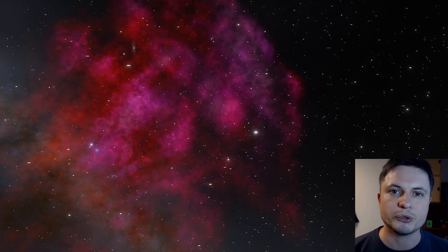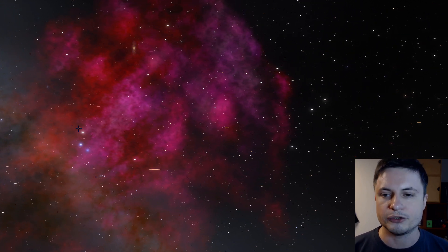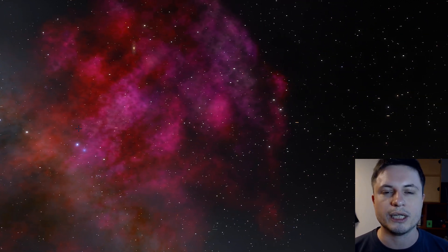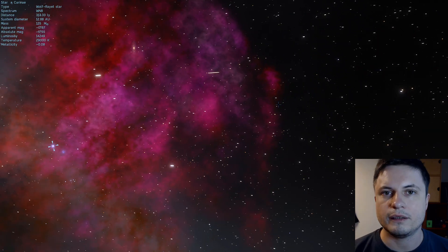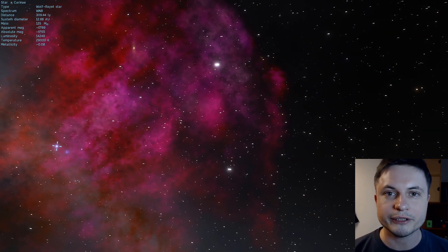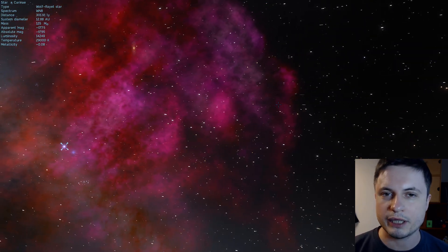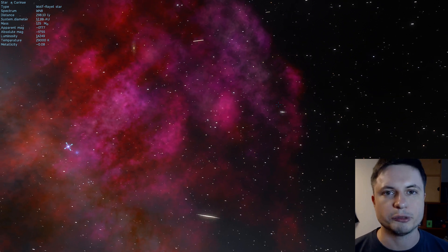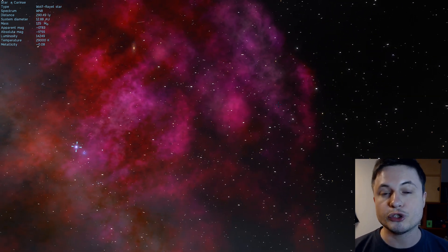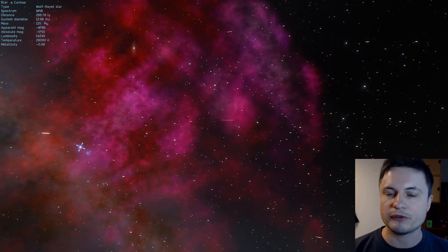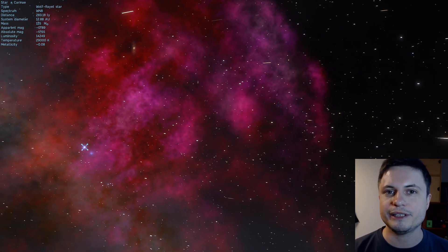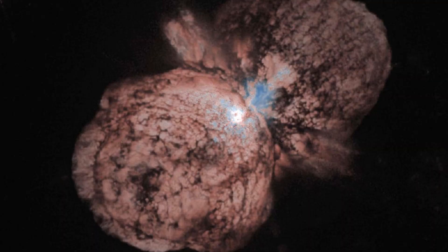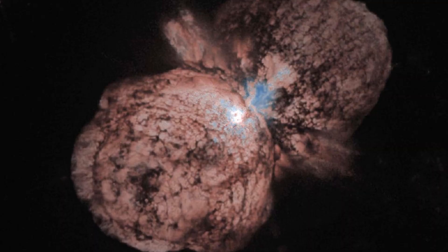There is, for example, a star in there that we're going to be talking about in the next video called Eta Carina, that's most likely going to be the next very large supernova explosion. There's also a very unusual area known as the homunculus nebula, which is actually where this particular supernova might occur. And if you were to look at it with a powerful telescope, you would see something resembling this.